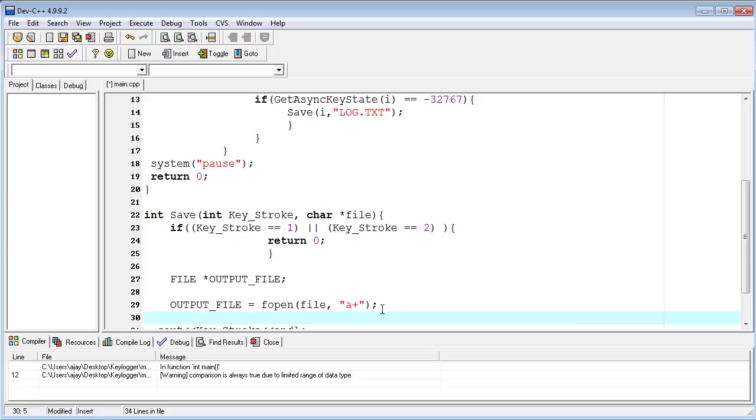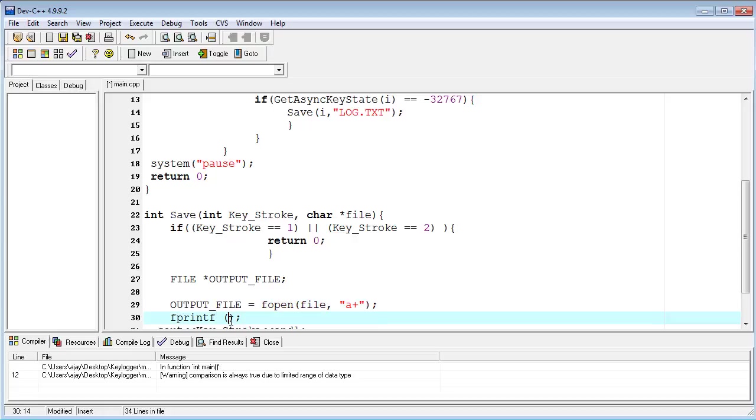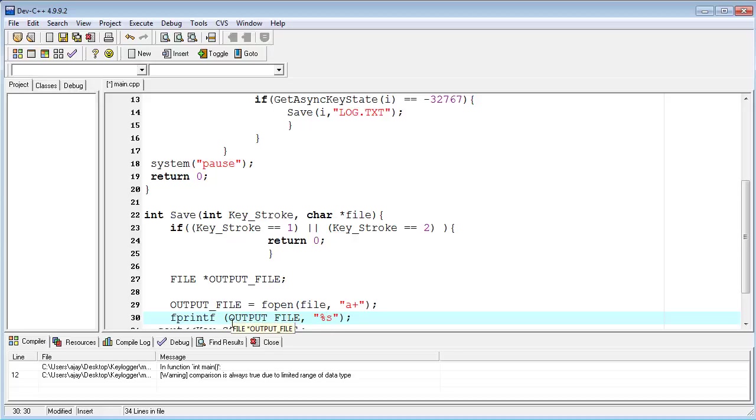Now I am using the fprintf function. Here I am basically saving the actual data. I am providing the output_file object here. Second, I am storing all the data into string format or character format, so I am typing %s because all the numeric values which are saved in the file are converted to string values. Next, I am providing the reference to the keystroke variable.